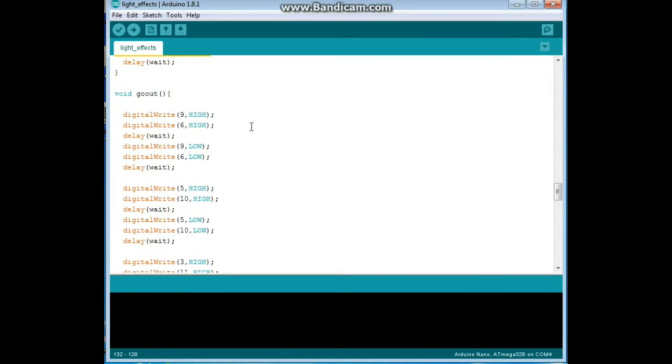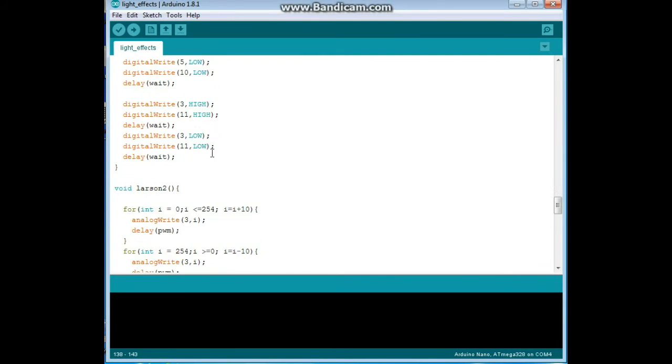Then we have go out which is the opposite, starts at six and nine, ends at three and eleven.